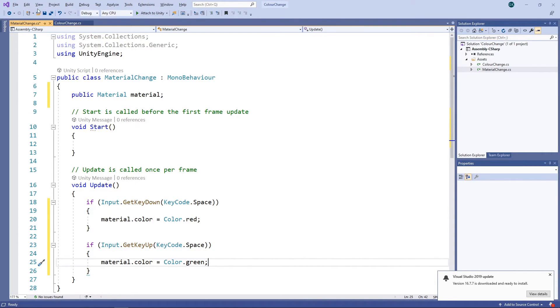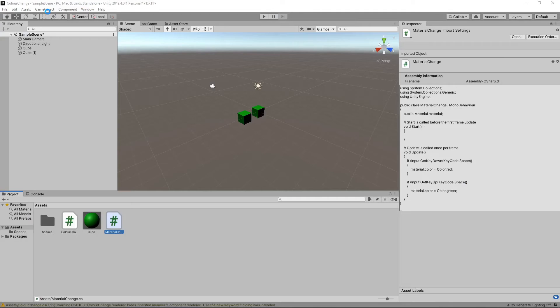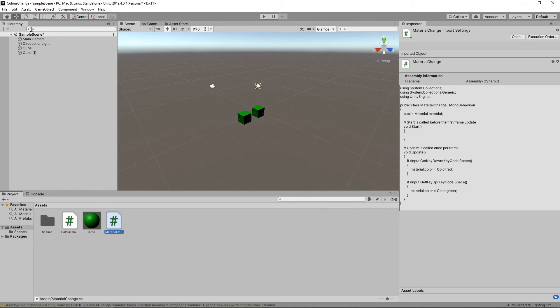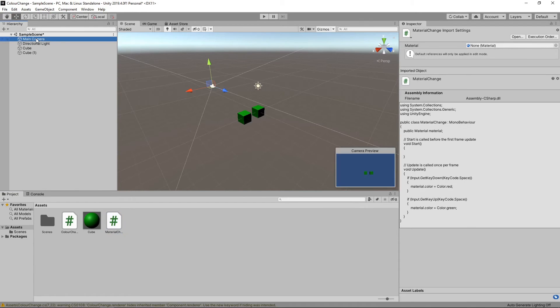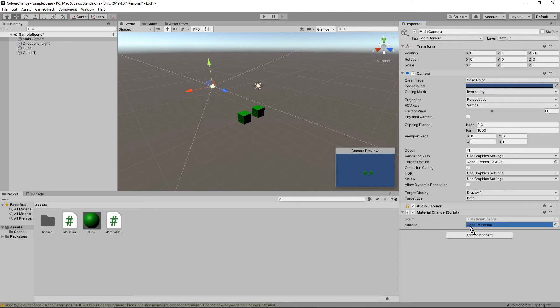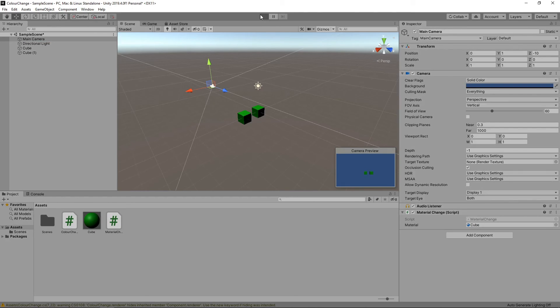Let's save the script and switch back to Unity. We'll select the camera in the hierarchy. Then we'll drag the material from the project panel onto the material field of the script. Let's press play to try this out.